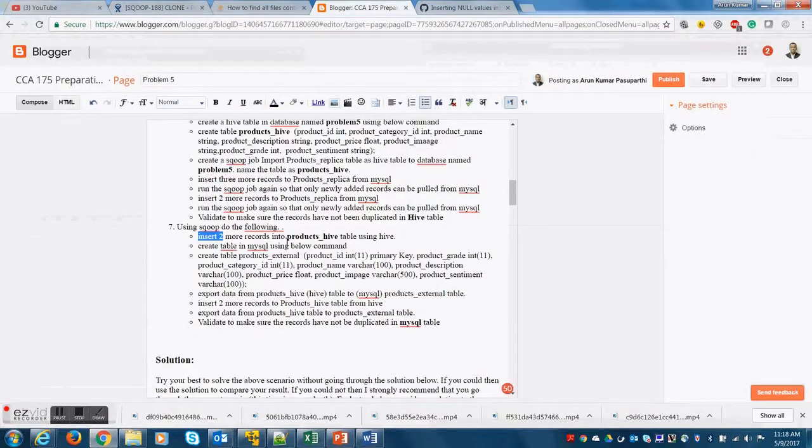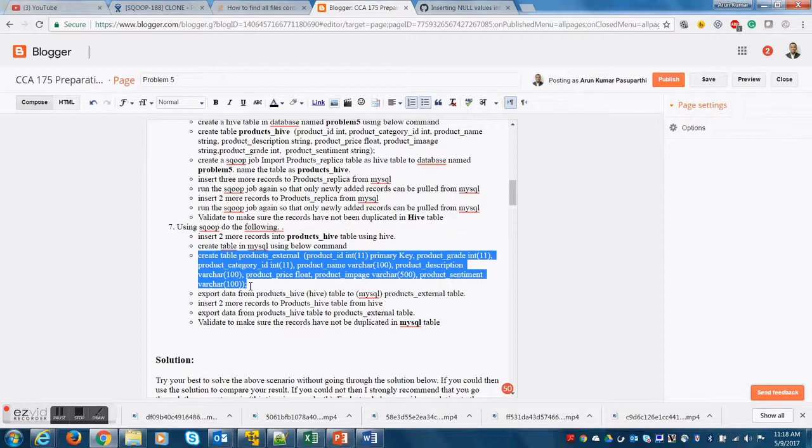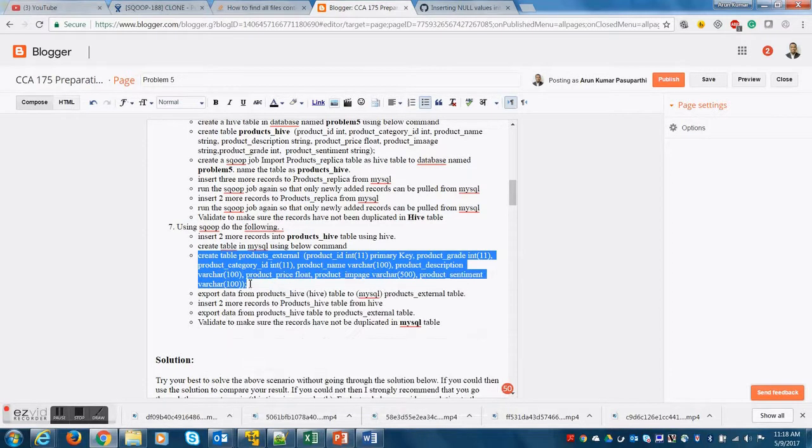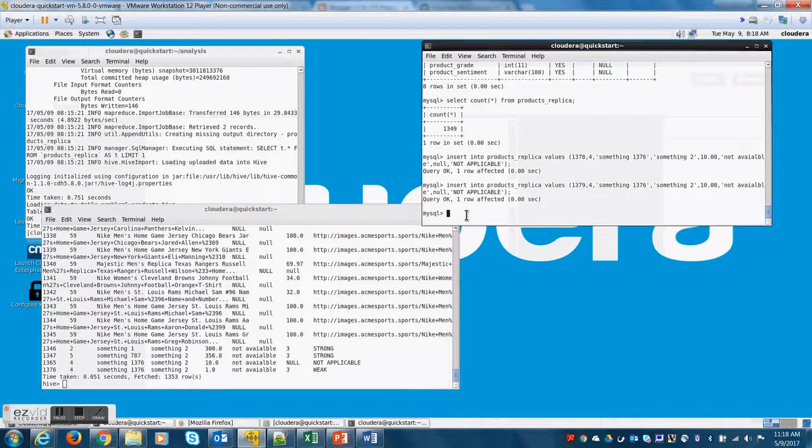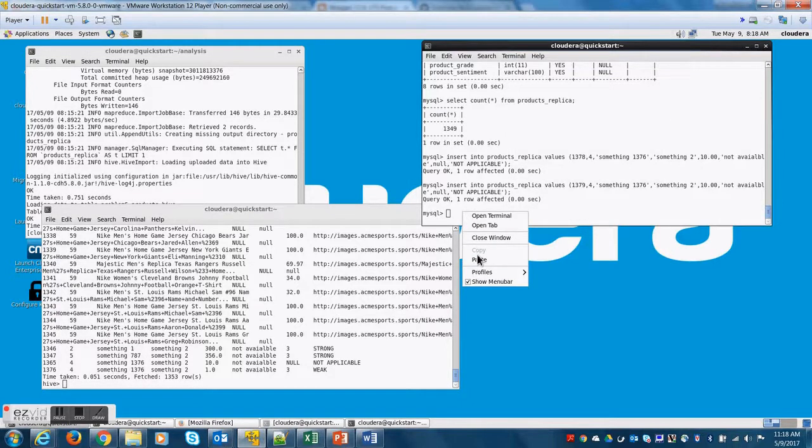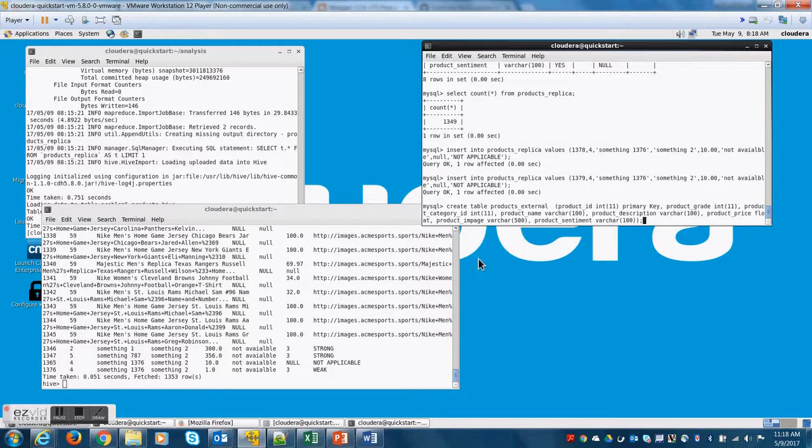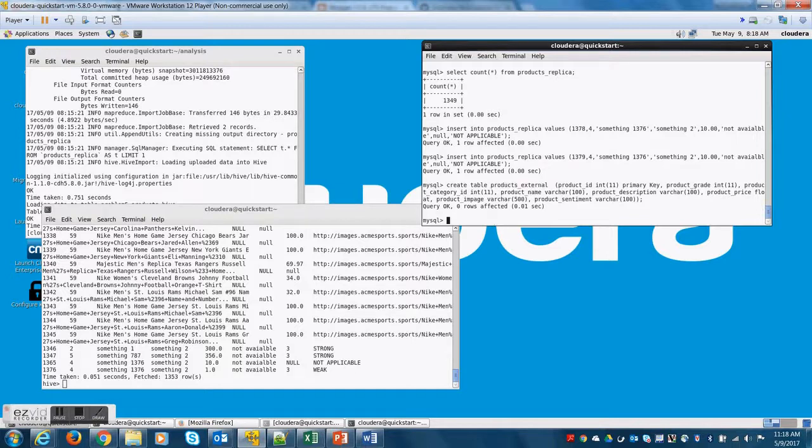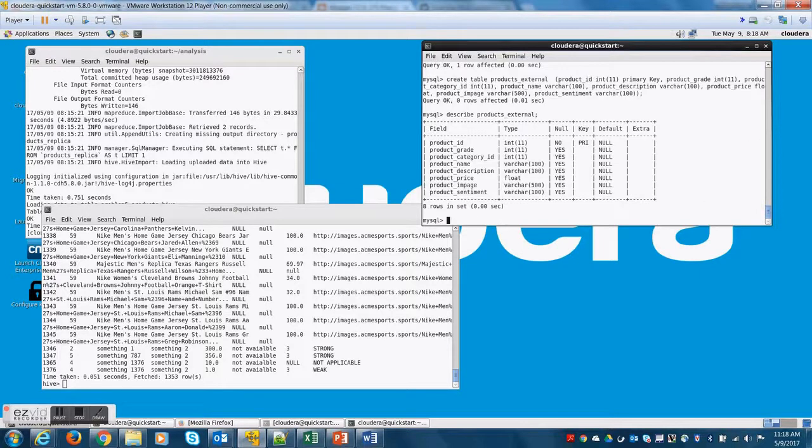Now the next part of the problem is asking you to create a new table in MySQL. I think the intent of the problem is that you export data from products_hive table which is in Hive to the products_external table which is a newly created table on MySQL.